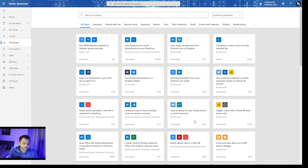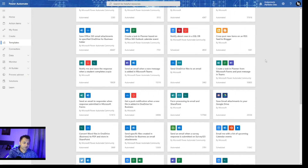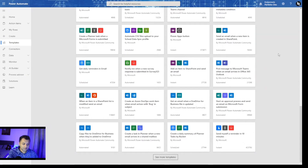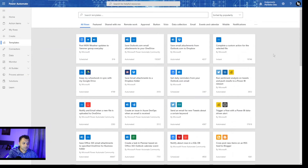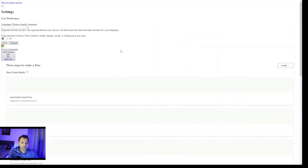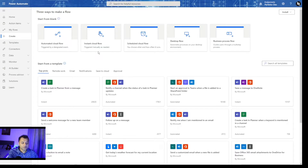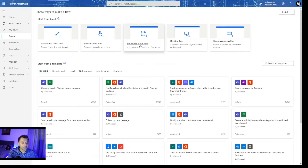Our task is to connect to SQL and execute a stored procedure. To start with, I am going to click on Create and I am going to click on scheduled cloud flow. Here you can see the options: automated, instant, and schedule.